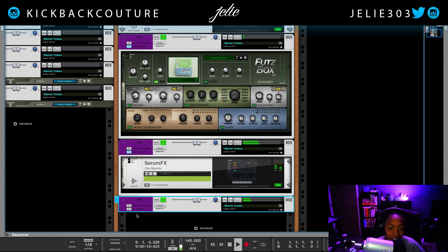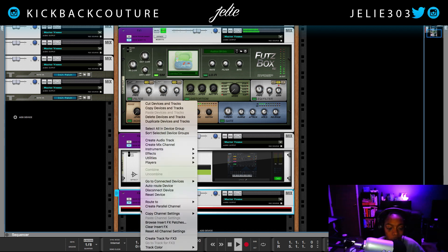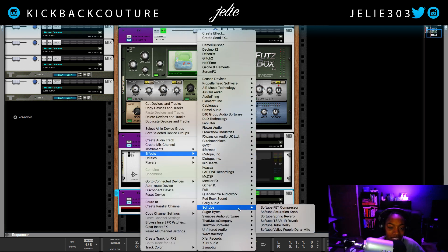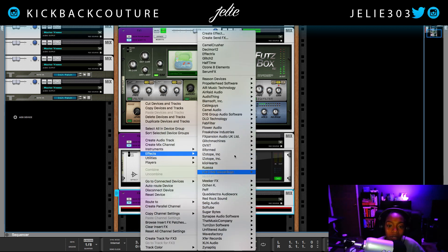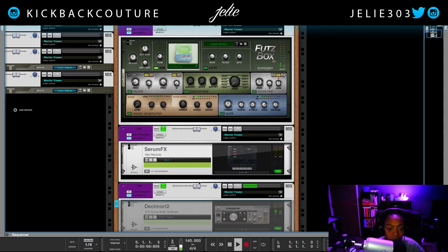And then for this third effect, let's do Decimort 2.